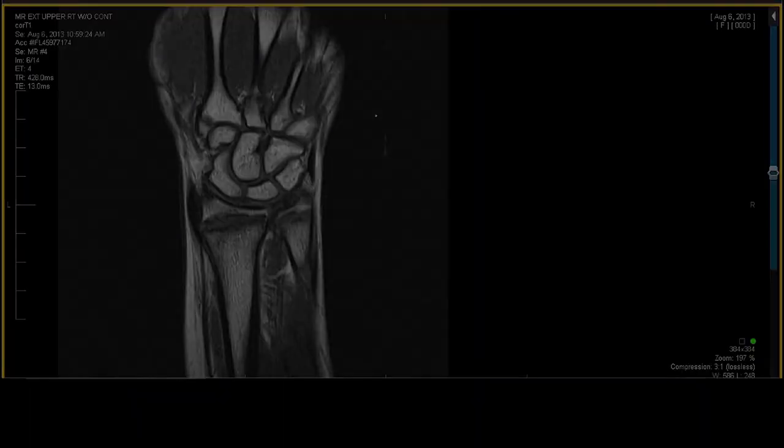The mechanism of injury is very revealing about why they get this injury at the wrist, why they get certain injuries in the shoulder, why they get certain injuries in the knee — because the mechanism is all the same. Once you know the mechanism, you'll be great.